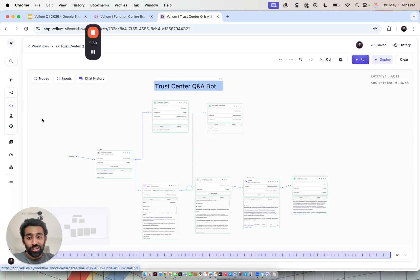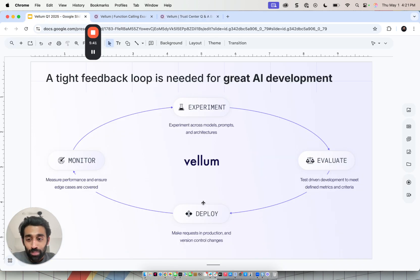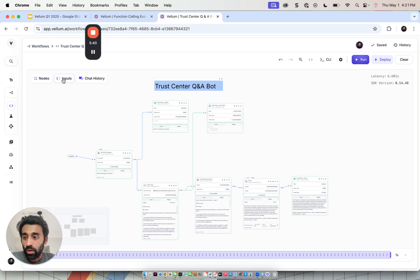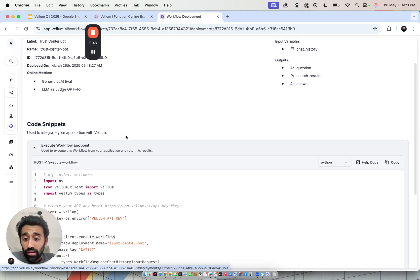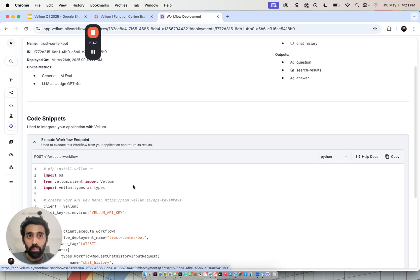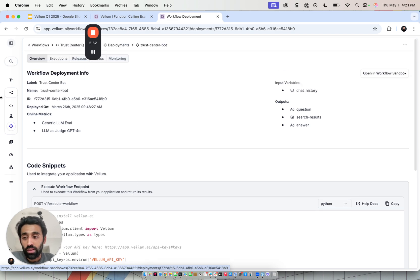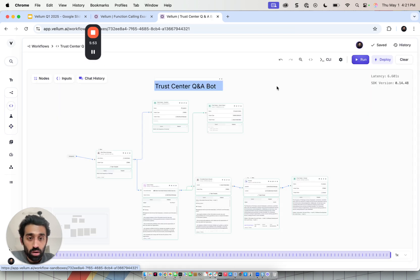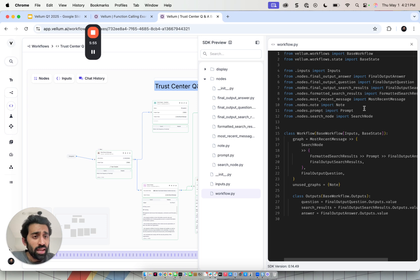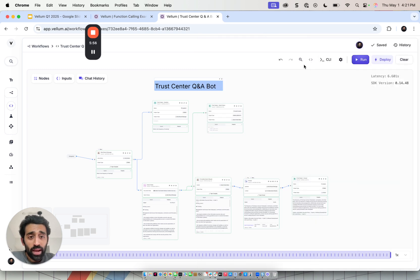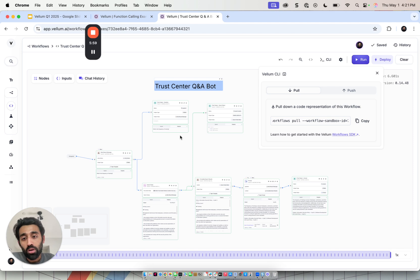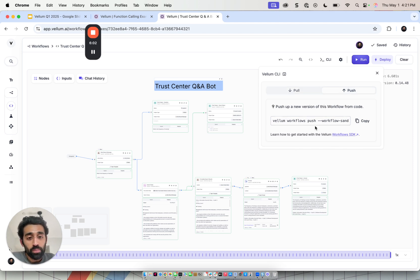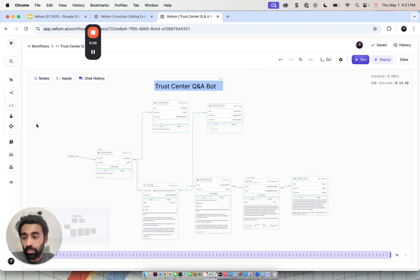Once you have this application that clears all of your test cases, we enter the deployment and monitoring phase of the loop. That's where we go into the deployments layer. The deployments layer is an endpoint where you can make requests to this application that's been built, or you can directly execute the SDK code that's defined over here. The SDK code, by the way, has a CLI, like a command line interface, where you can pull down the UI representation into code, modify code, push from UI into code to have a two-way sync, and make edits wherever you feel comfortable.